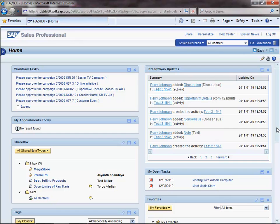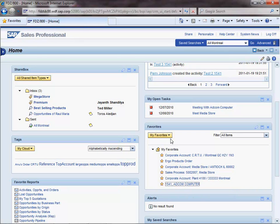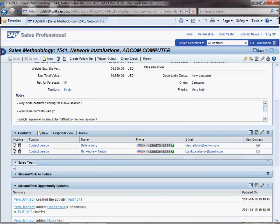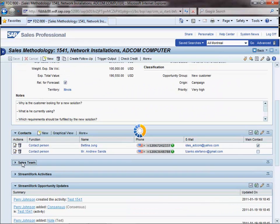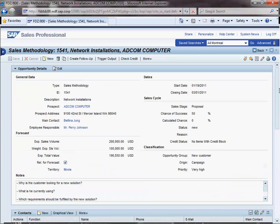In our example, Perry and his sales team are trying to sell some hardware to a company called Adcom. Perry and his team already have accounts with StreamWork and they have been using it successfully to collaborate. So, let's open the opportunity with Adcom and see how StreamWork can help Perry and his team to win this deal.